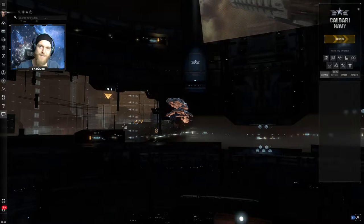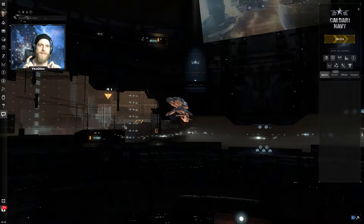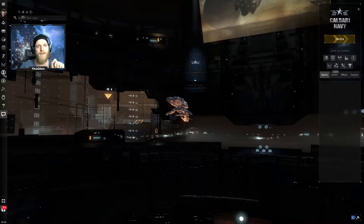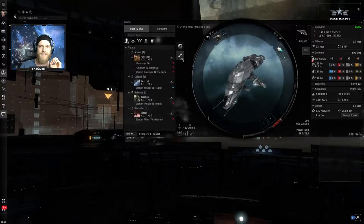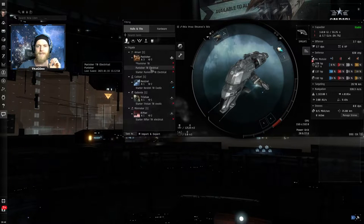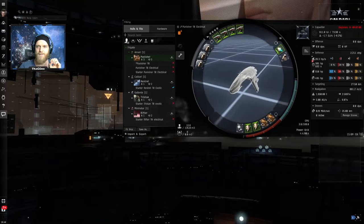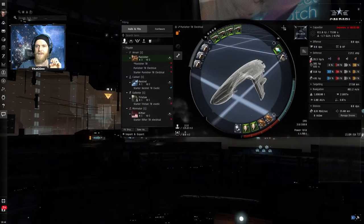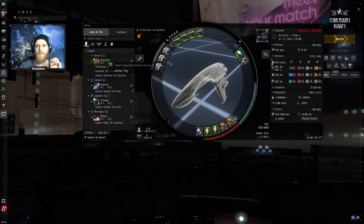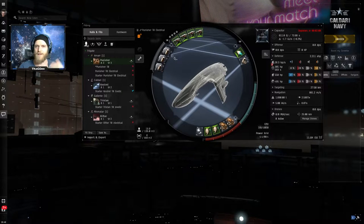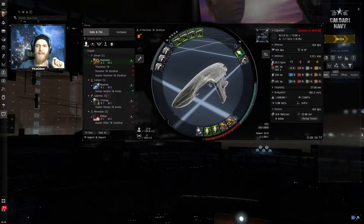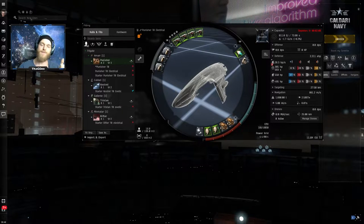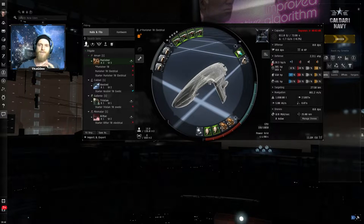All right guys so we're back a day later, this clone has had time to train the skills and we're ready to jump into some filaments. Now before we do that a few additional notes here. First of all this fit that I showed you guys is not the final version, this is very important. As you train more skills you can make some replacements on here and switch some stuff around. For example if you train some capacitor skill maybe you don't need all three capacitor rigs, you could replace one with an armor rig to improve your armor repair rate.